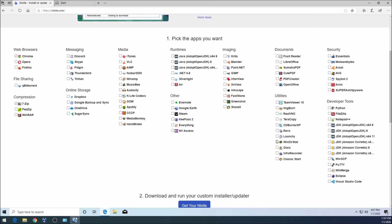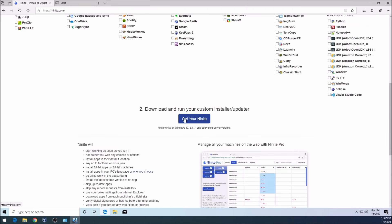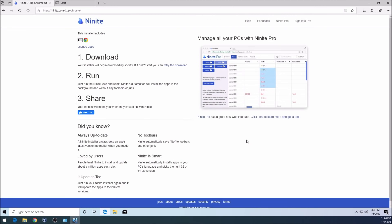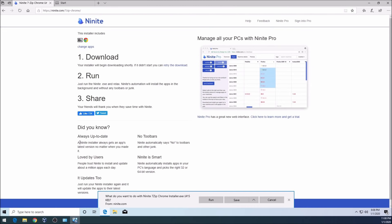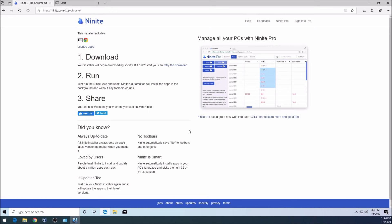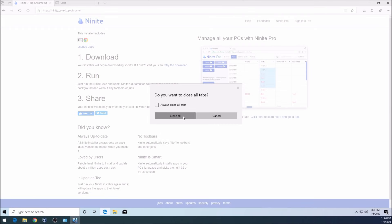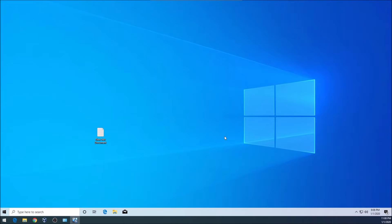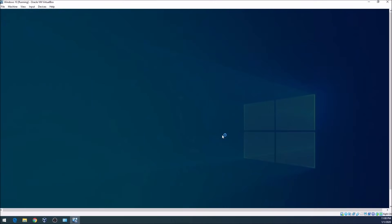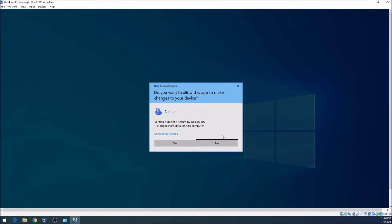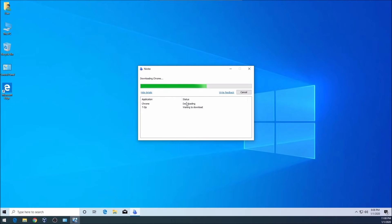I'm going to click on get your ninite and then I'm going to just run it. It is going to start installing and run in the background as you see. I'm going to exit from Edge for now and click on yes. It will download and install these two softwares in your system. We are going to make Chrome our default browser after it installs.